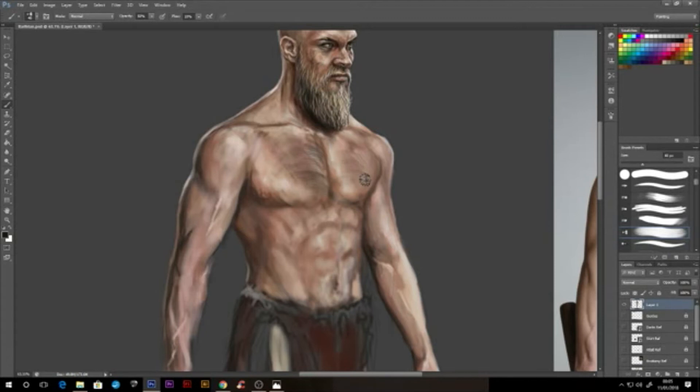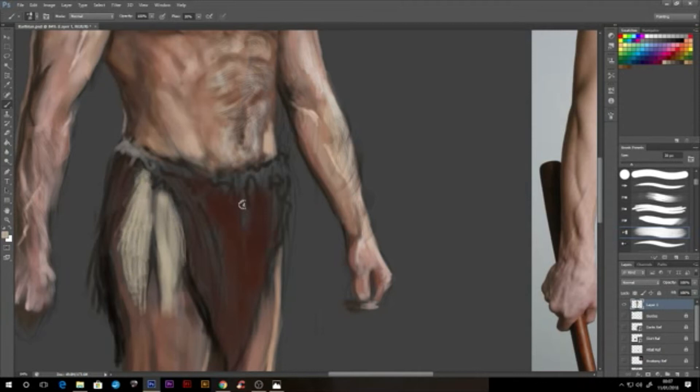When creating any hair, I like to create the strands that are farthest away from the root first. This way, I am naturally layering the strands that are closer to the root on top, which helps to give a more realistic effect to my work.